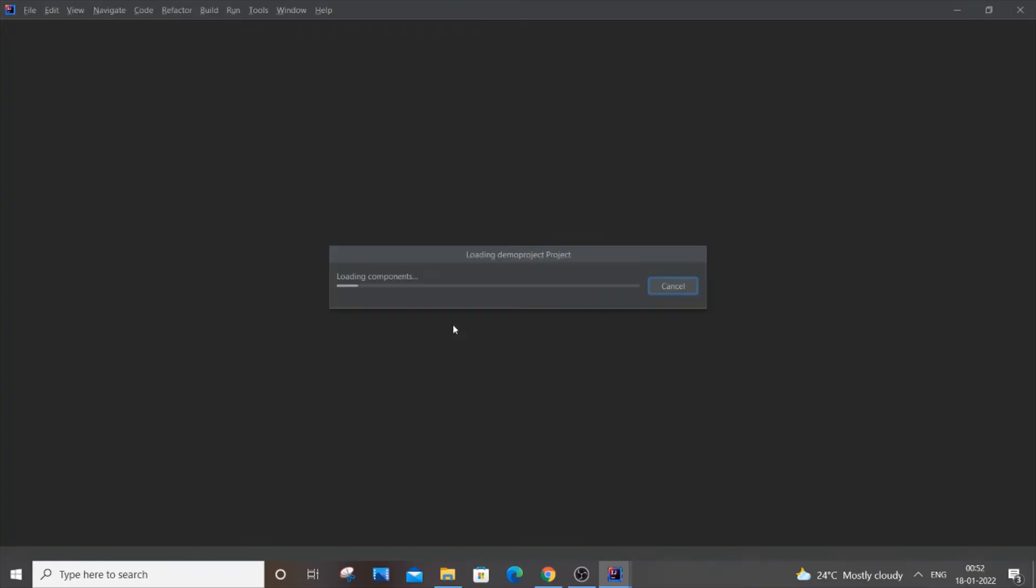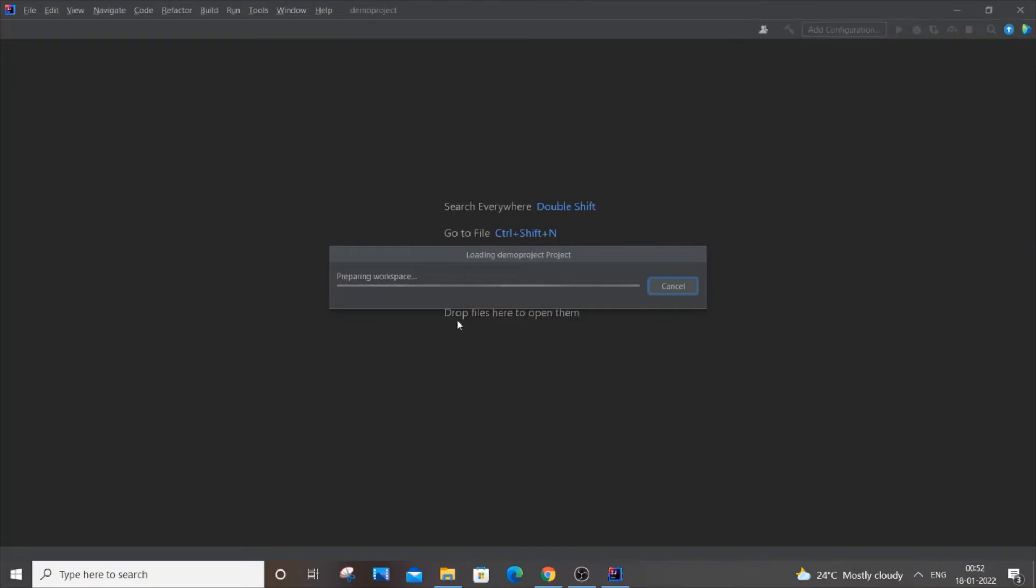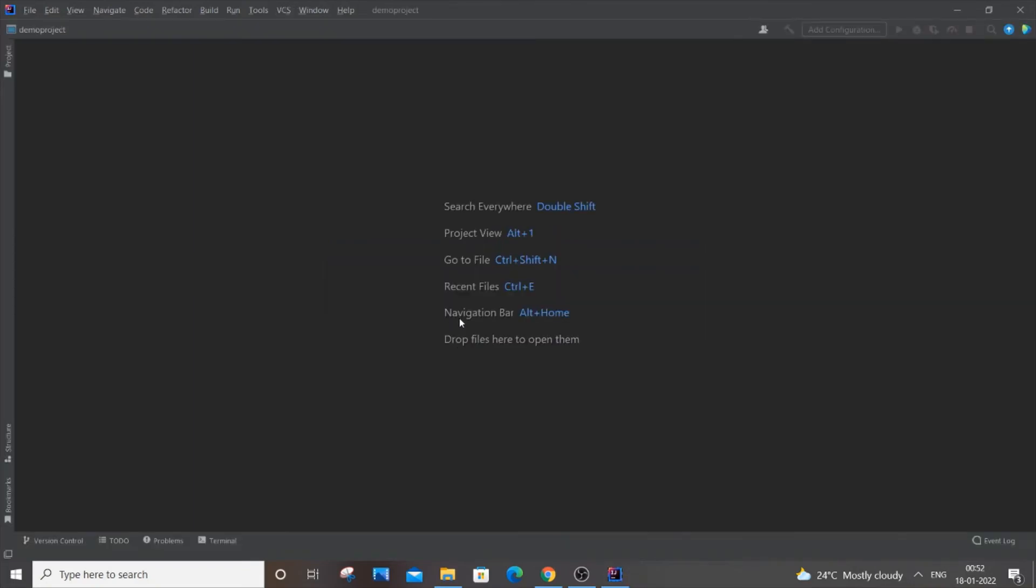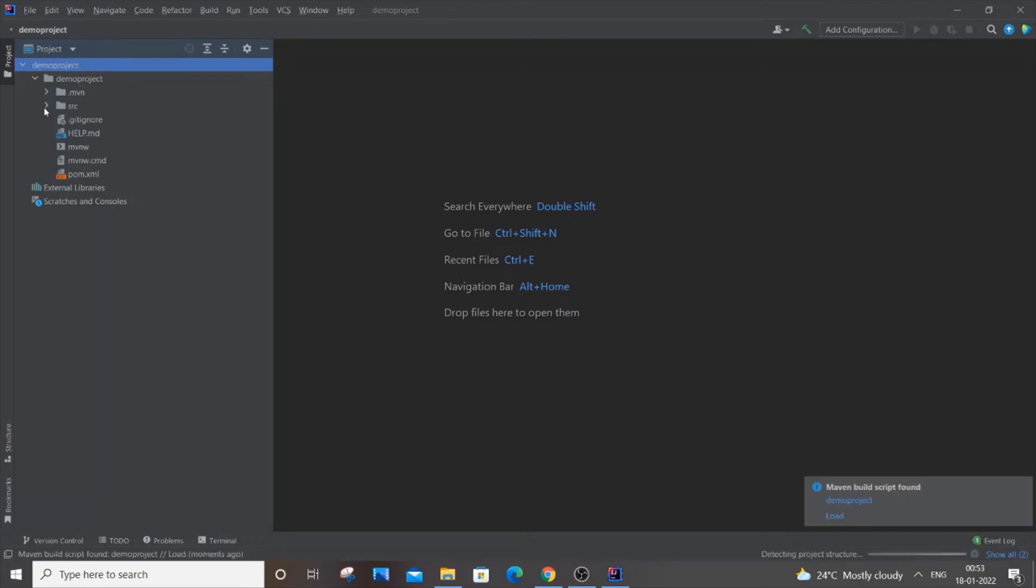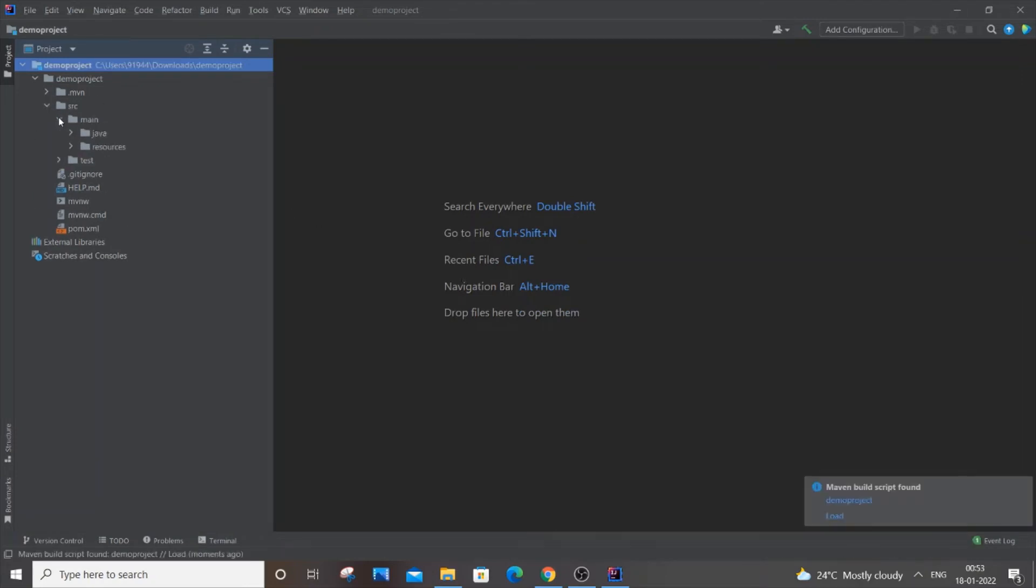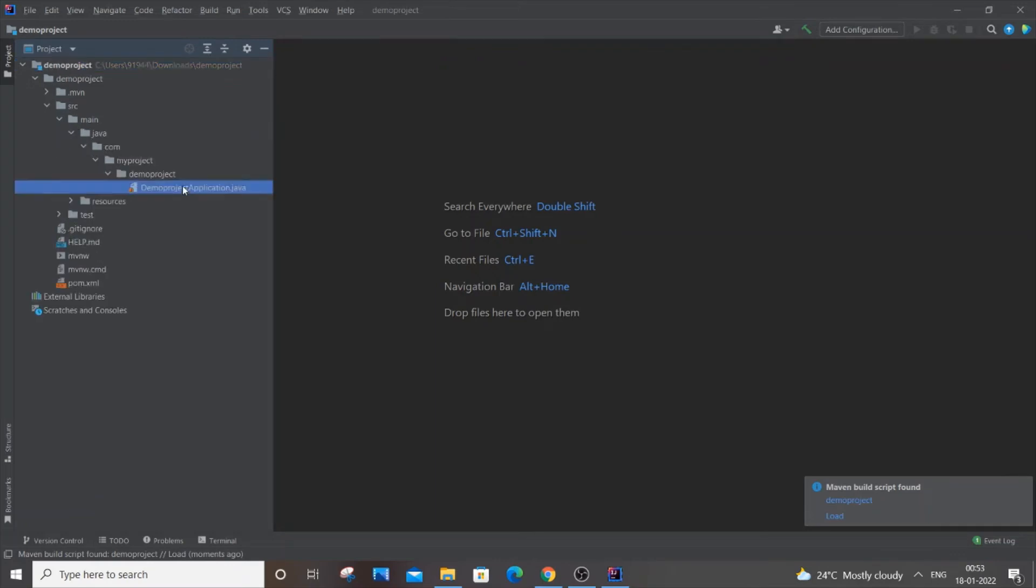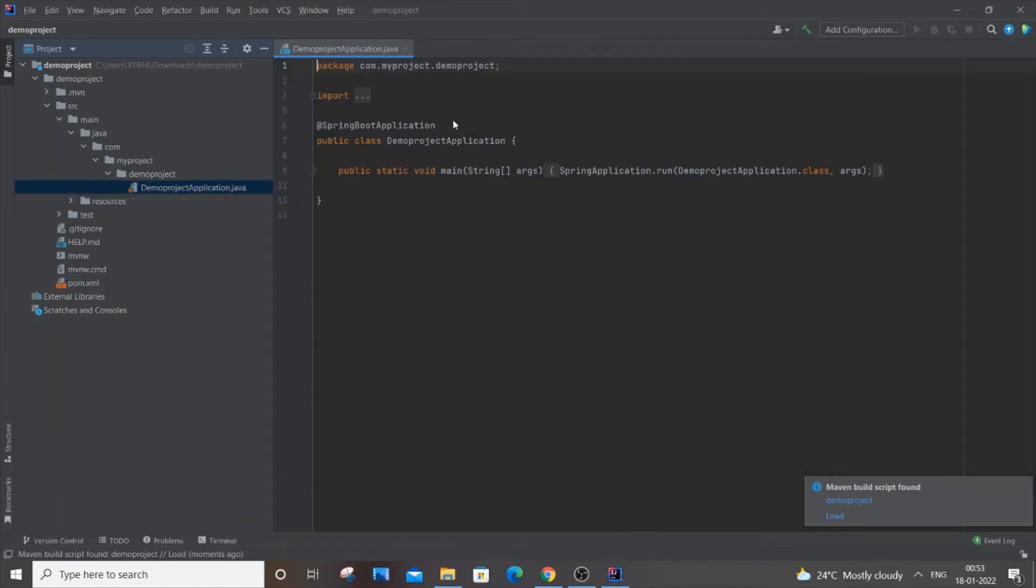You can click 'Trust Project' and all your Spring Boot files will be open inside this IDE. Generally it will take some time to index all the files. You can go here, go to source, then main, then Java. Here we'll be having the main.java file.